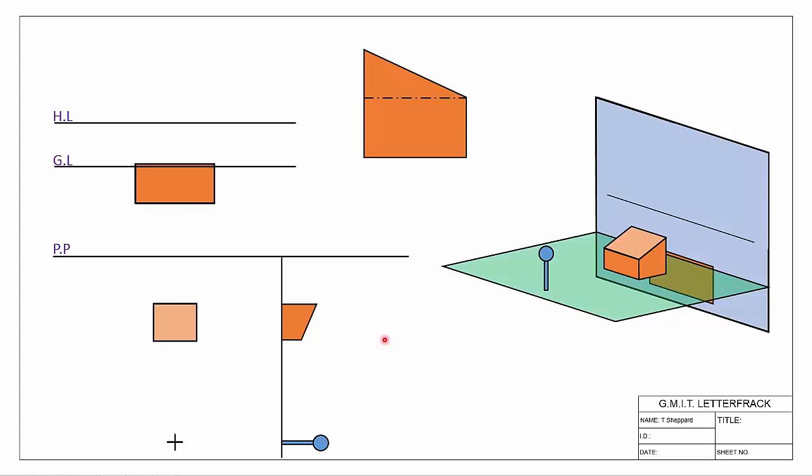Before we begin, the one key thing to understand is that any line — whether level or sloping — contains two components: direction and slope. A level line has direction but its slope is zero. A sloping line contains both direction and an angle. So level lines are direction only with zero slope, and sloped lines contain direction and an angle.